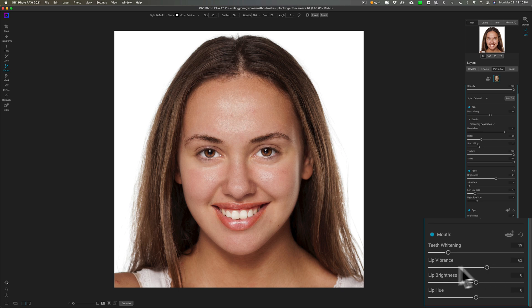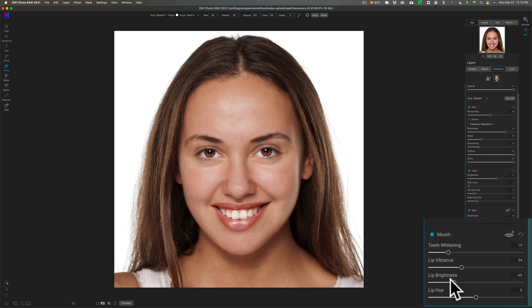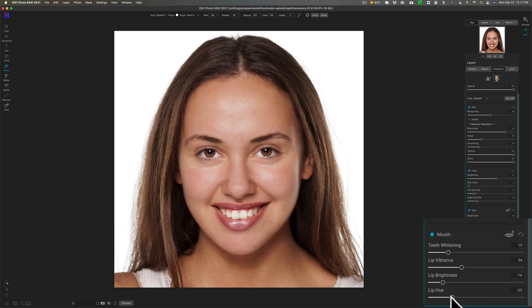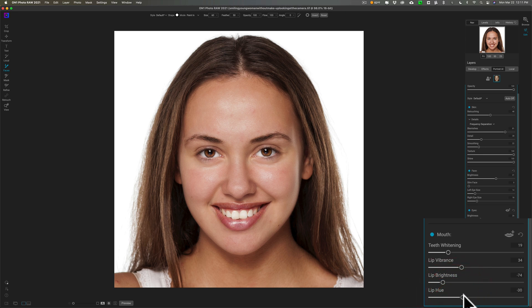Lip vibrance—it's just bringing out the red in her lip a little bit. You can make the lips brighter or darker. Let's make them a little darker. And lip hue, you can change the actual lip hue as though she has lipstick on that is affecting her lip color.